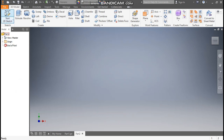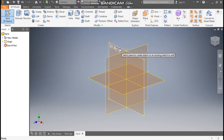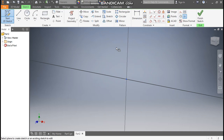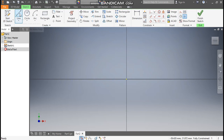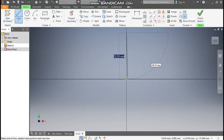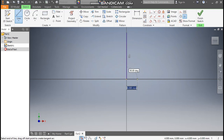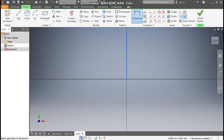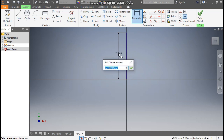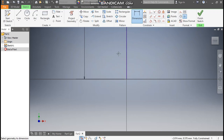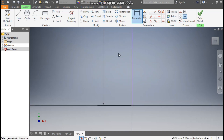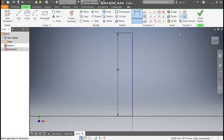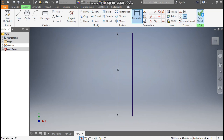Go to Create, select the 2D sketch, and select the XY plane. Take the line command and make one line here till the center point. Go to Dimension and define this line a height of 80 mm. Zoom out, then finish sketch.